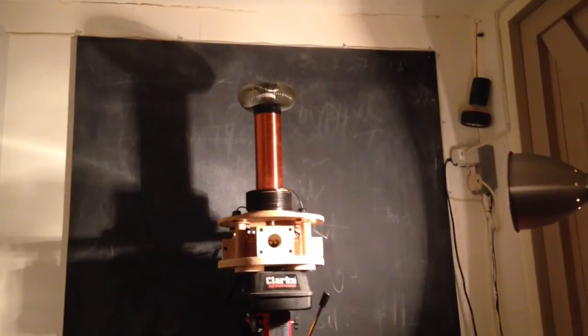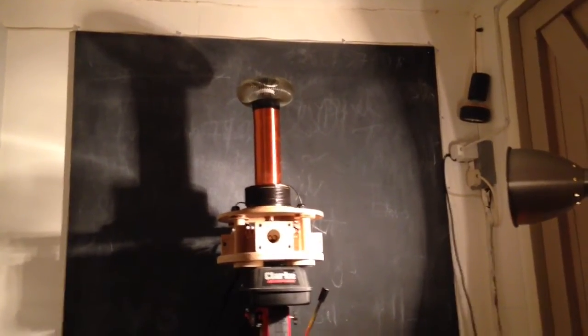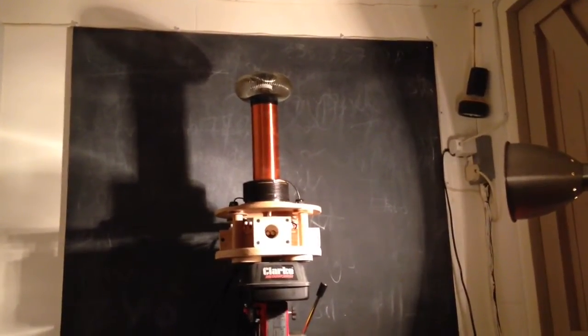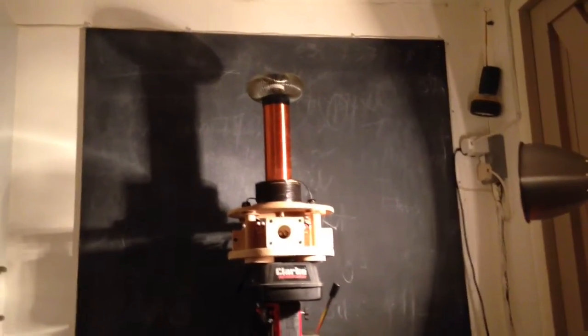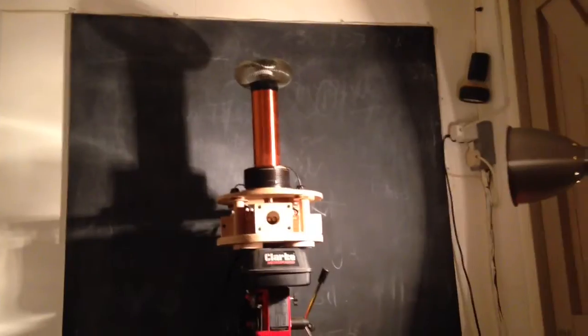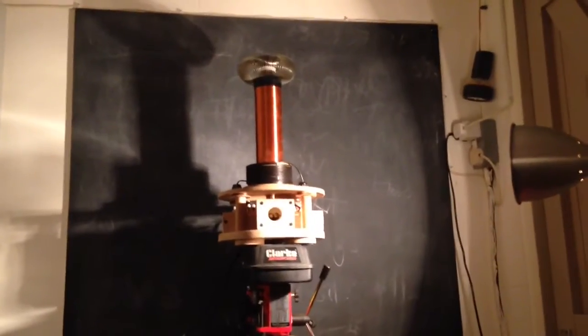Hey guys, how you doing? Just a quick test of this spark gap Tesla coil running on the ZVS.